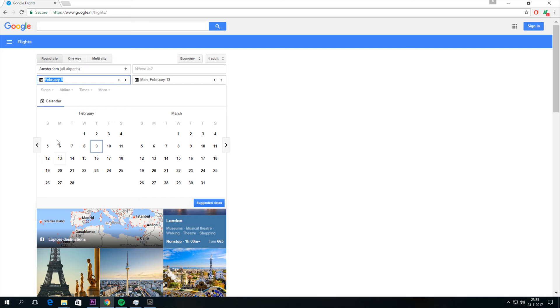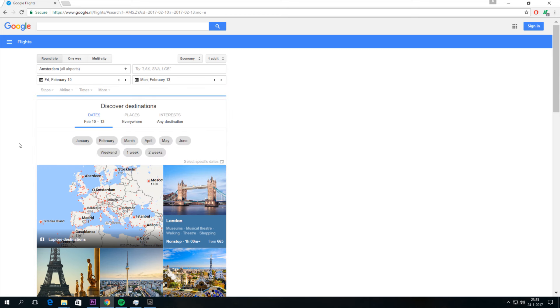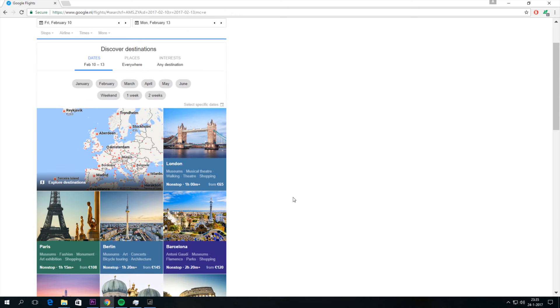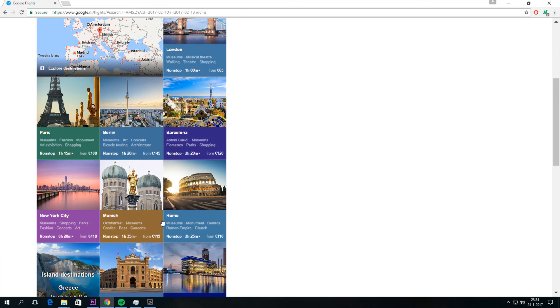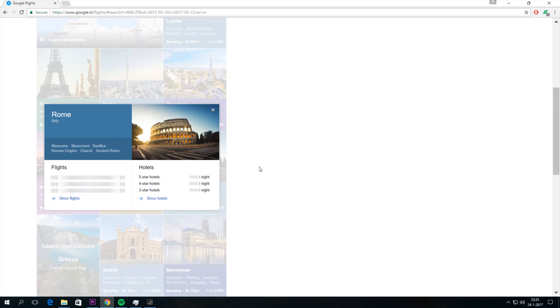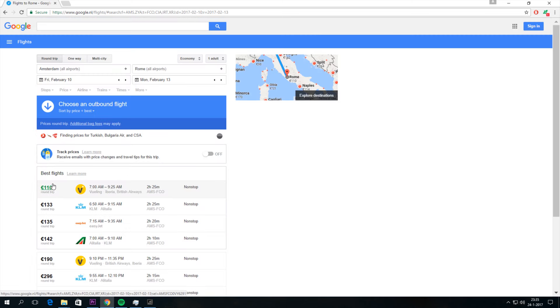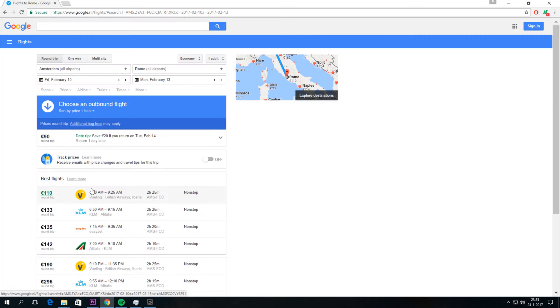Here you can select the date that you want to go. Maybe I want to go from Friday till Monday. And here I can select a city and then I get a price for this weekend. For a round trip I pay 110 euros at Ryanair.